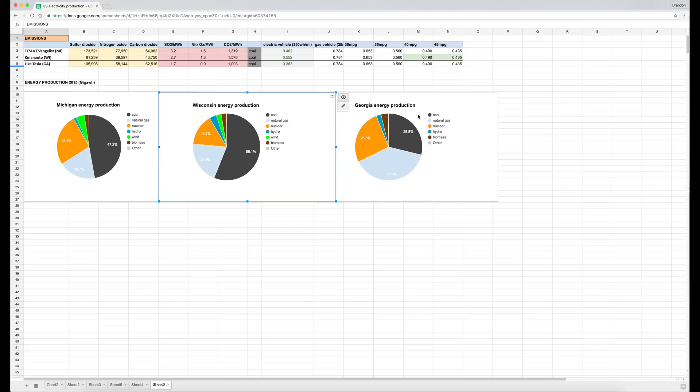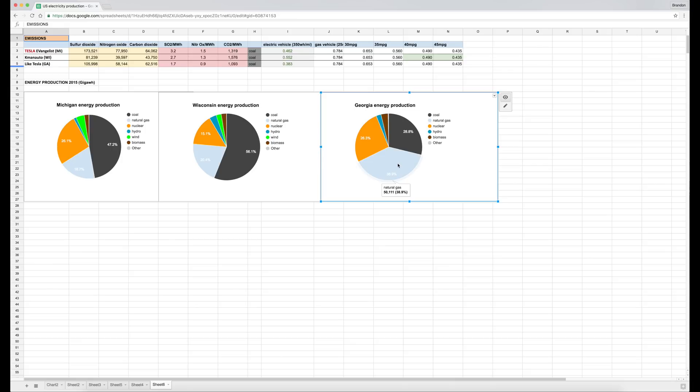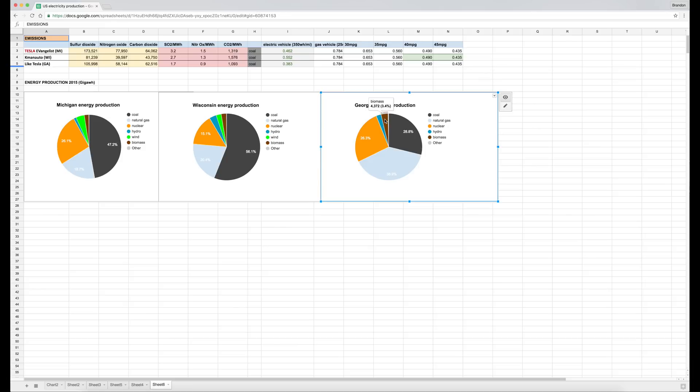Georgia is a little different. They have much less coal by percentage, 30%, and then 38% natural gas, 26% nuclear, some hydro, and then the significant rest is biomass.